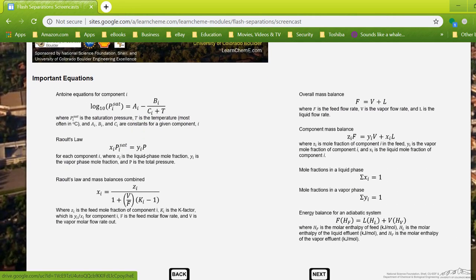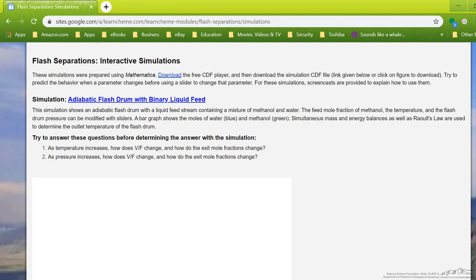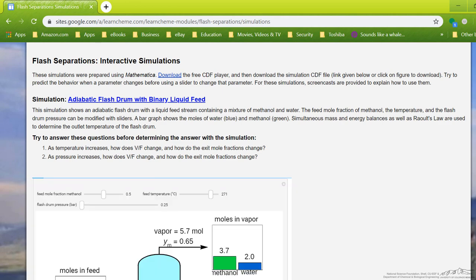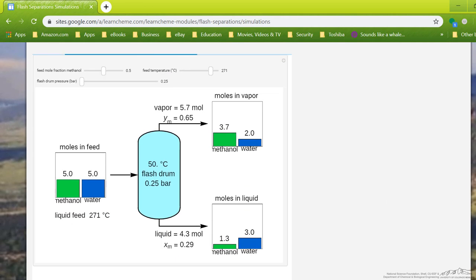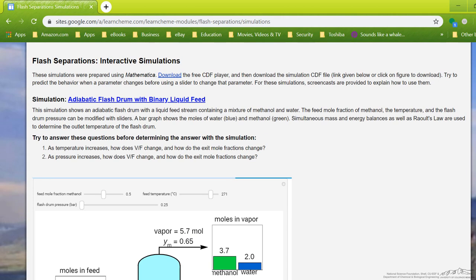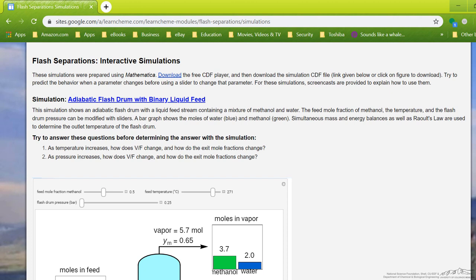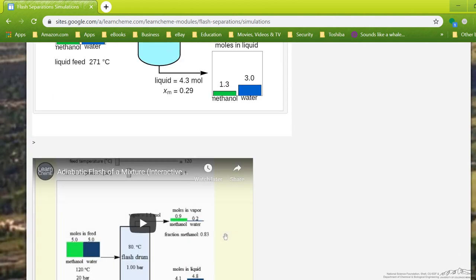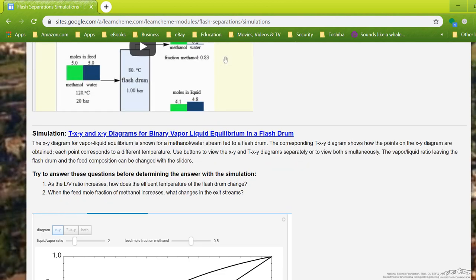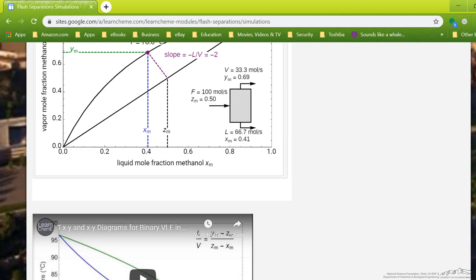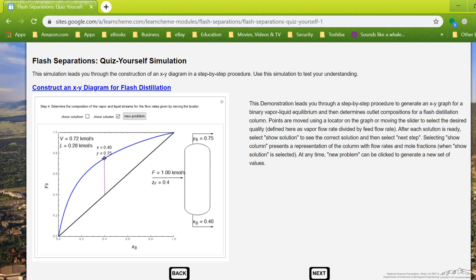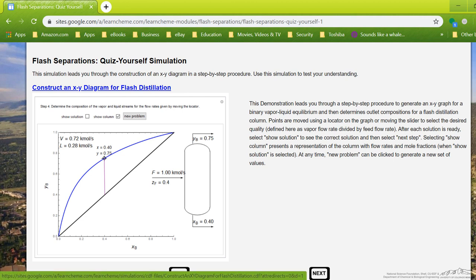Then we have some important equations listed. In the next page, we get to some interactive simulations that you can play around with, and then we ask questions beforehand so that you kind of understand what you should be looking for as you do these. And again, we sometimes have the screencasts to help you with the simulation. Next, this one we have a quiz simulation in which you have to input something at every step before it moves on to the next one.